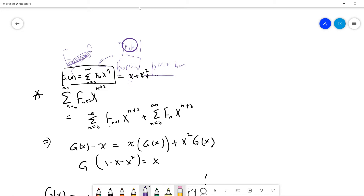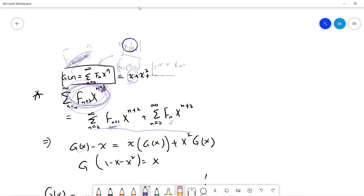From n equals 0 to infinity: F(n+2) x^(n+2) equals F(n+1) plus F(n), times x^(n+2). The left-hand side is the generating function with the first term omitted, since it starts at the quadratic, so it's G(x) minus x. Pulling out x from the next term gives the generating function again. So we get G(x)(1 minus x minus x squared) equals x.